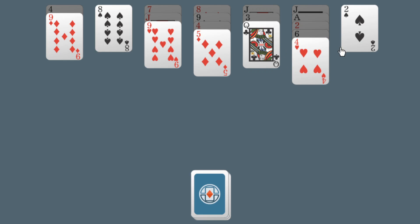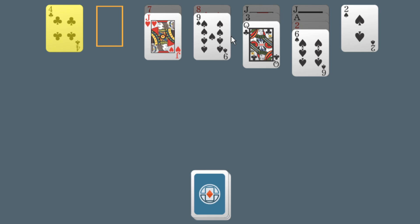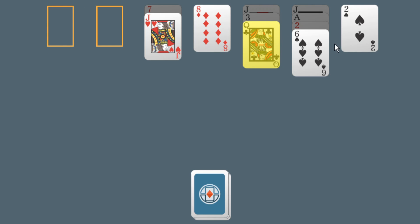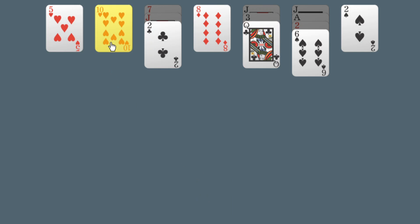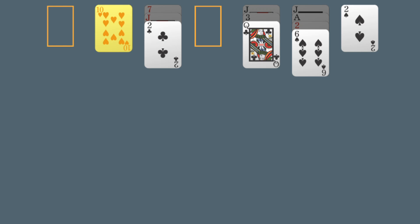This game is overall quite simple. Note that we have run out of moves. Not every game of Baroness is winnable. Just because the game is simple does not mean that you do not have to think about the moves you make.